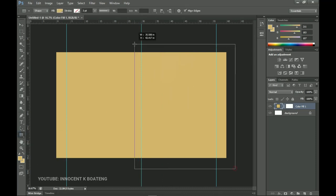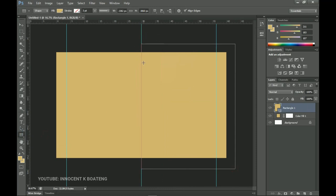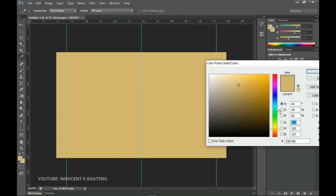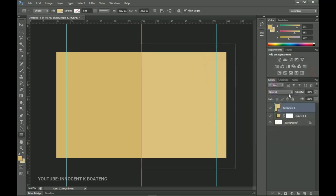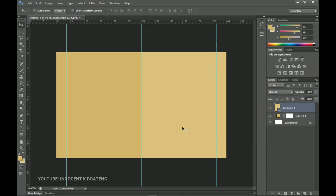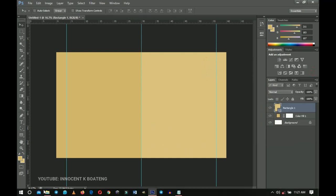I'll go for the rectangle tool and create a rectangle to fit to the middle guideline. I'll double-click the color palette to change the color — I want something lighter than the actual background color. Here's the hex code if you want to use it.